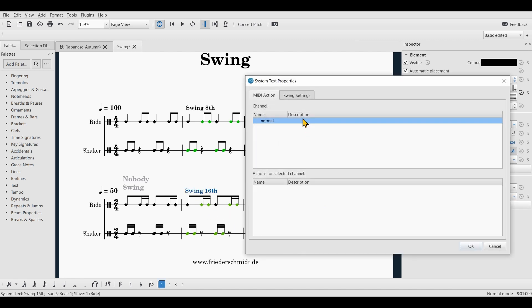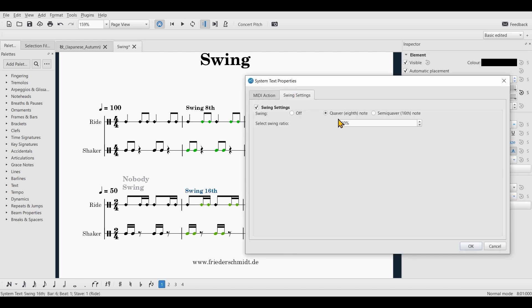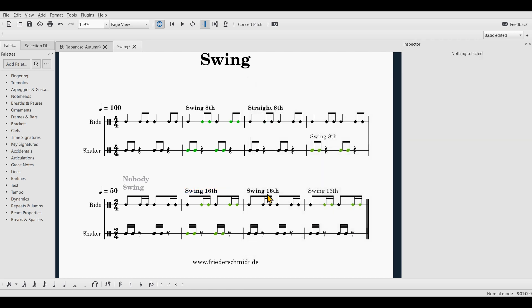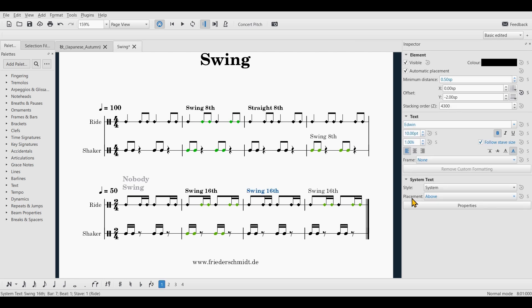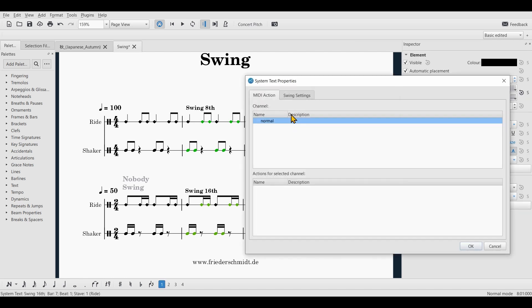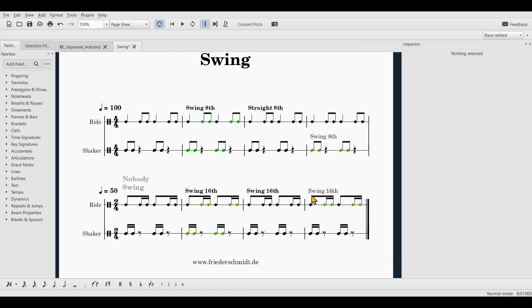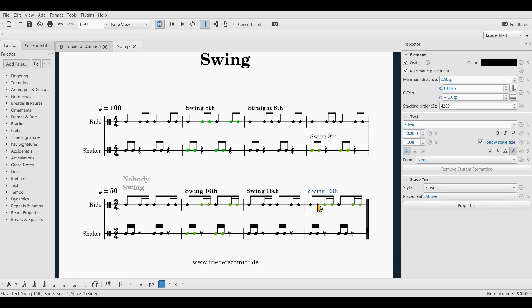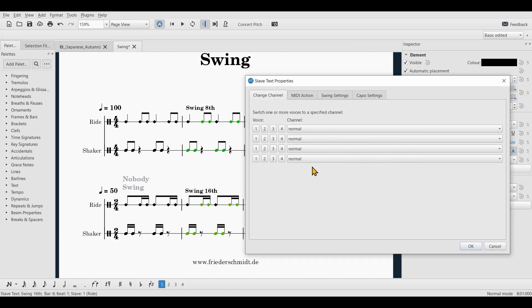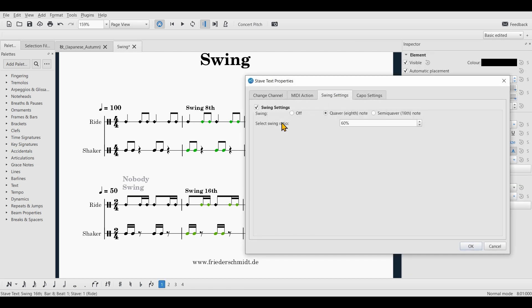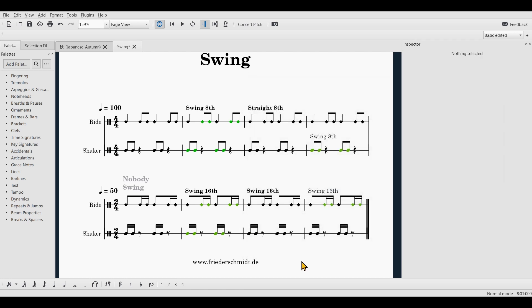And now I have to reprogram these. You see, that's set to eighth notes, but I need it to be at 16th notes. This one should be right. No, that needs to be off. And this one, we need to set it to 16th notes. OK.